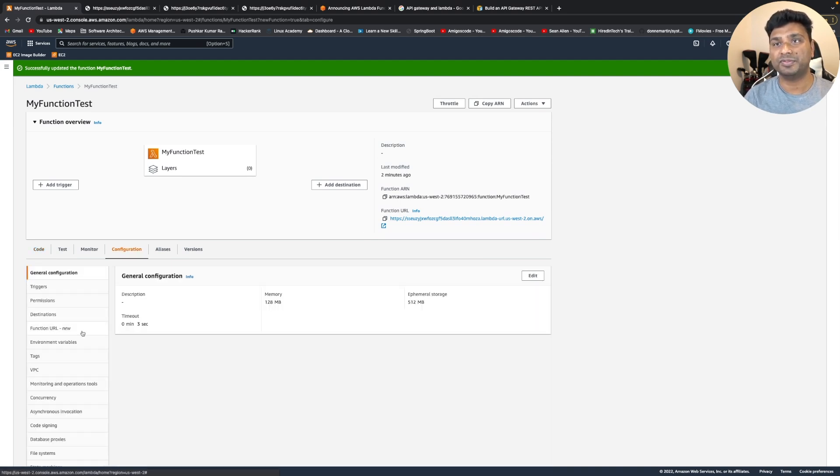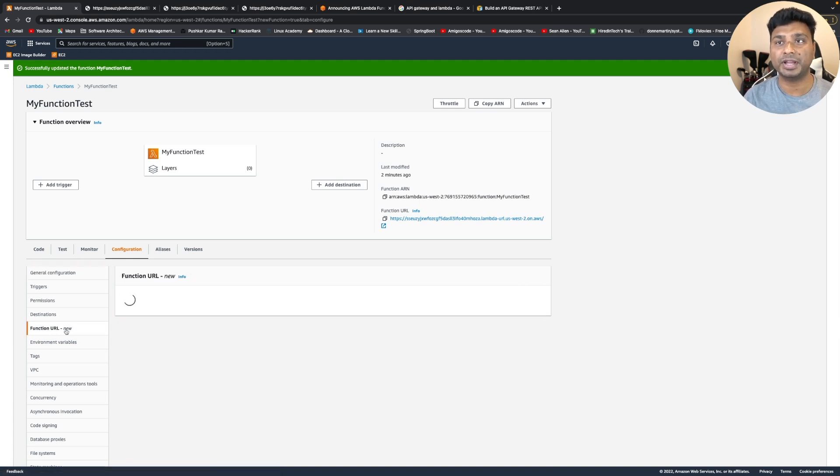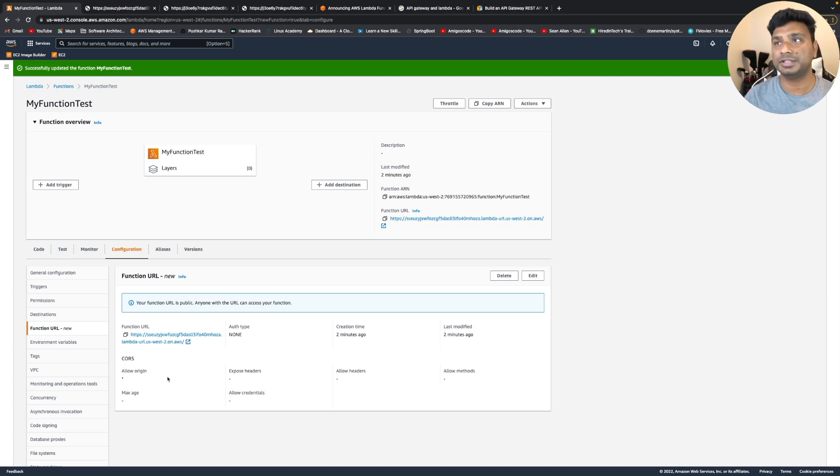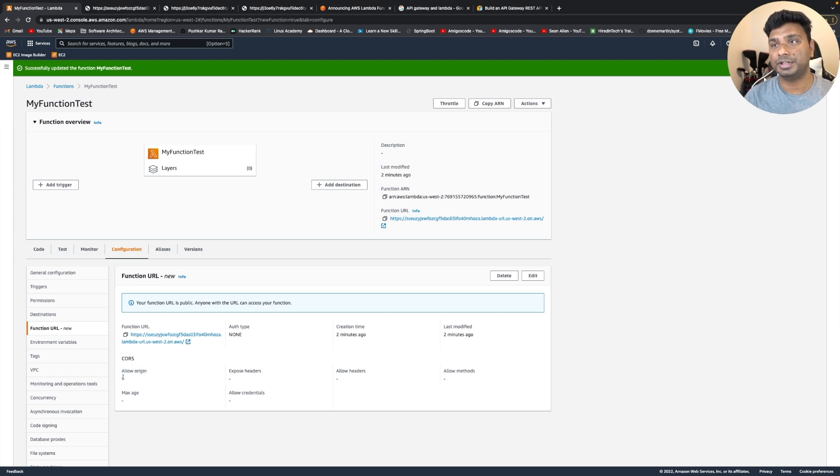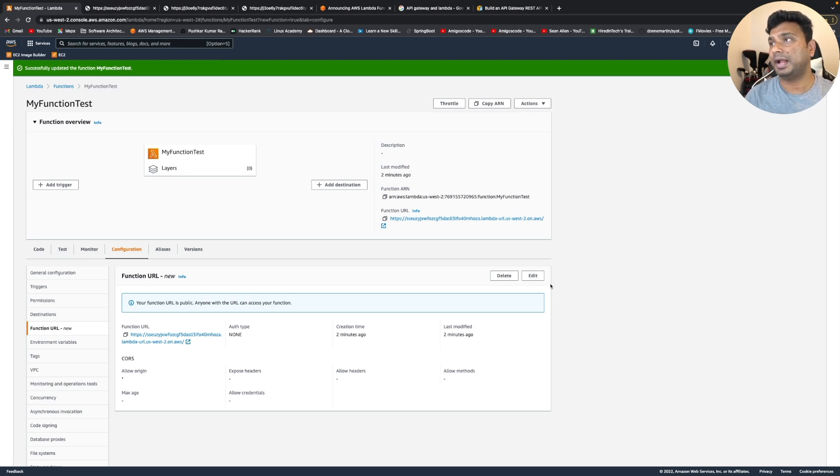So this is the Lambda function URL. As you can see, they are marking it with a new tag. So basically this is a new feature. It just got launched in April 2022. So as you can see, the CORS is allowing all origins, but there is no header by default. So we can add it.